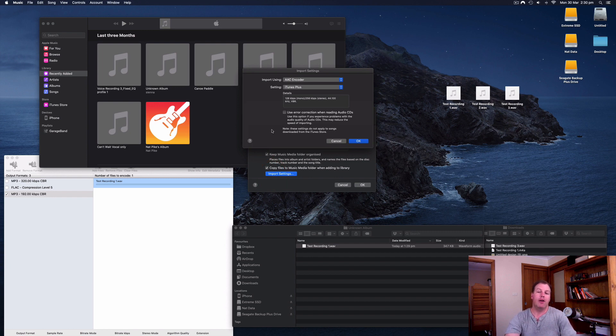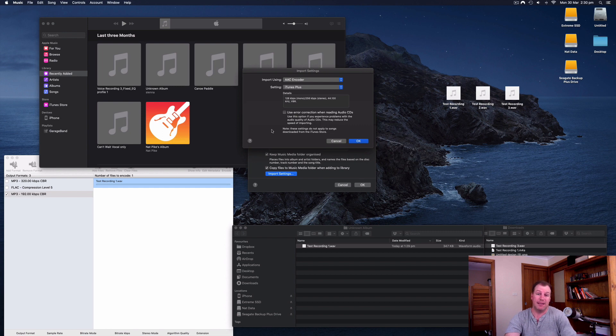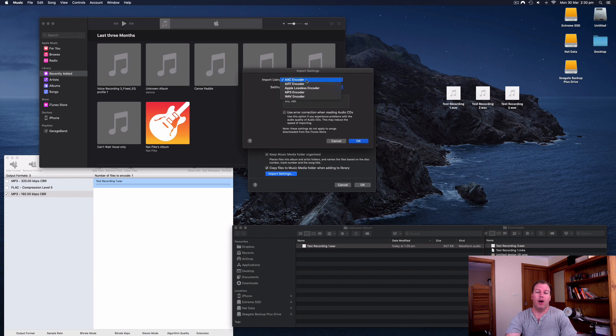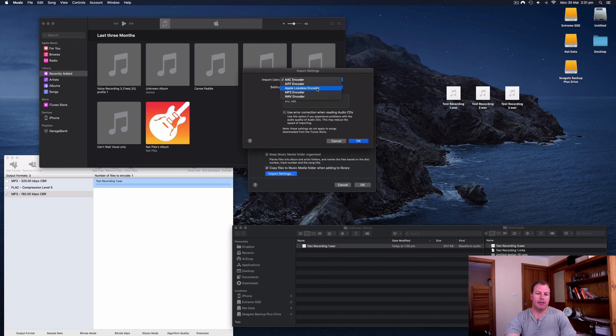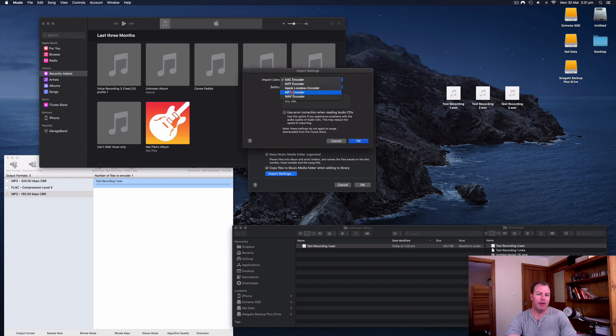So if I click on import settings, there's a default converter or encoder that if you were to put in a CD, if you still have those, it will encode using these options. Now it has AAC, AIFF which is very similar to the WAV, Apple lossless encoder and the MP3 encoder. So I want to make sure that I have this MP3 encoder selected.